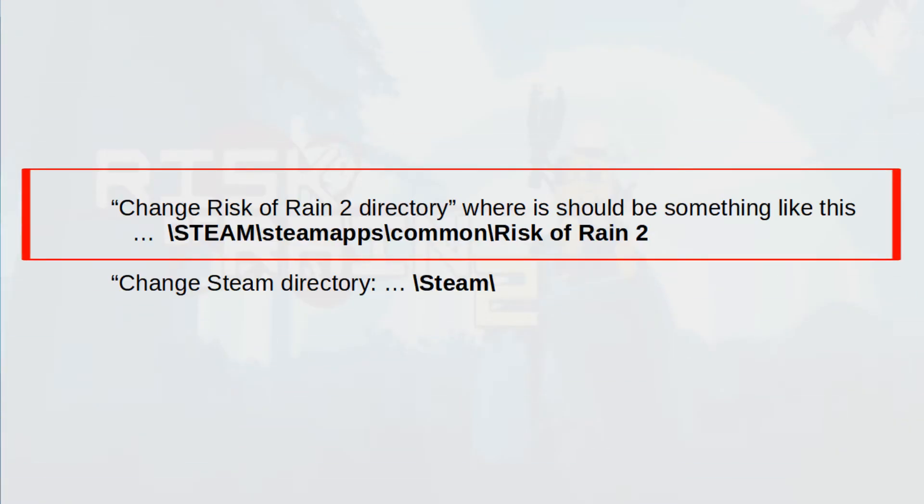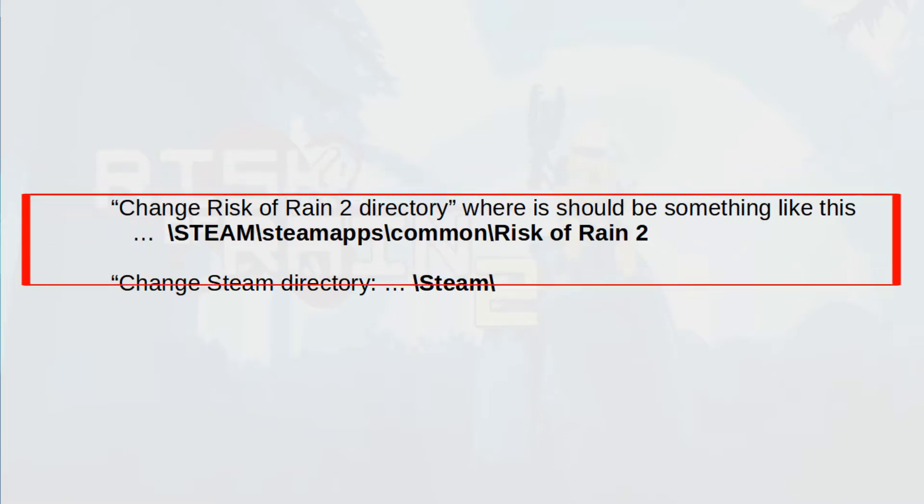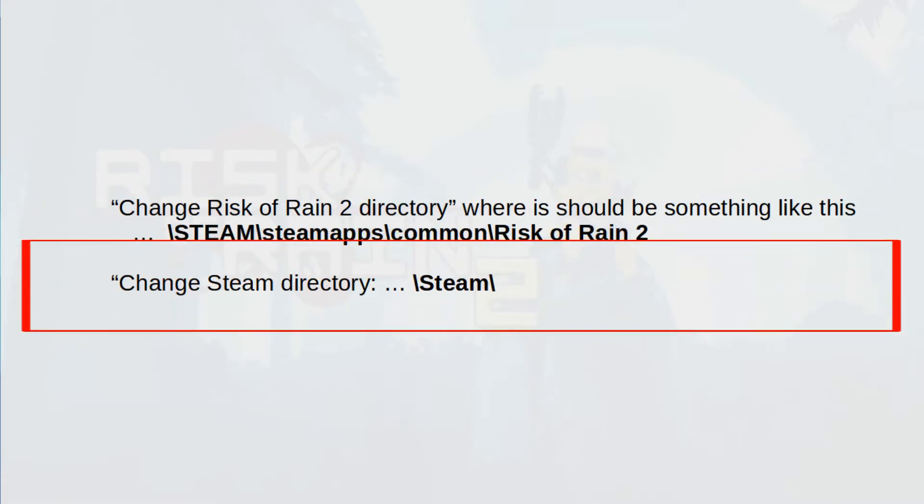Pay attention to sections Change Risk of Rain 2 directory, where it should look something like this, and Change Steam Directory too.